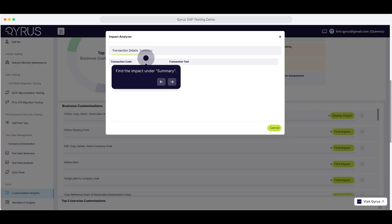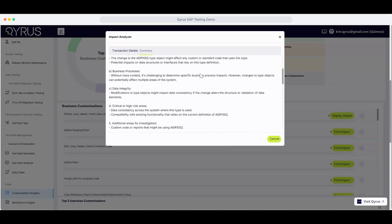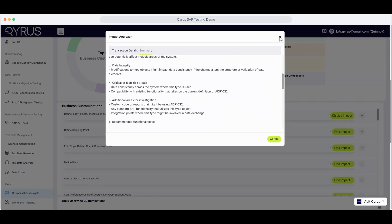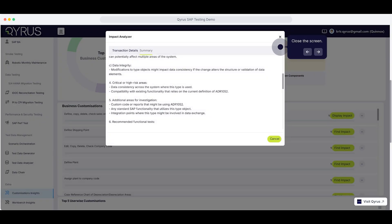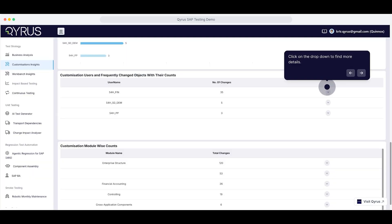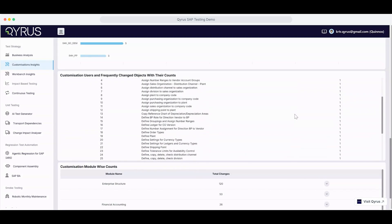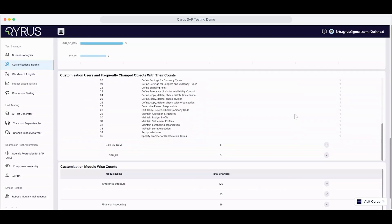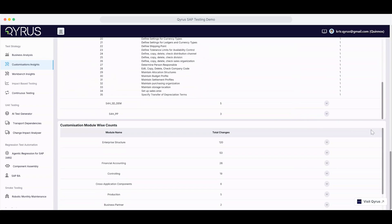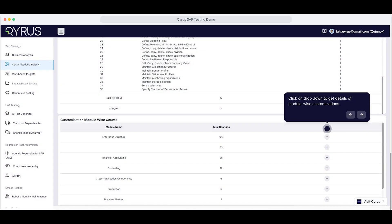You'll find a clear summary of the impact right under Summary. Once you're done reviewing, click the Exit button to close the screen. To go deeper, use the drop-down to explore additional details. And if you scroll further down, you can expand another drop-down to get a module-wise breakdown of all customizations.